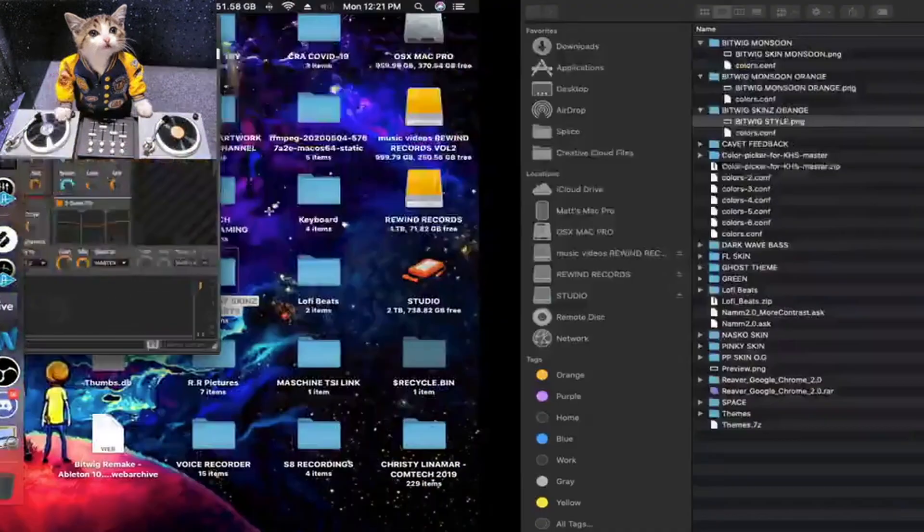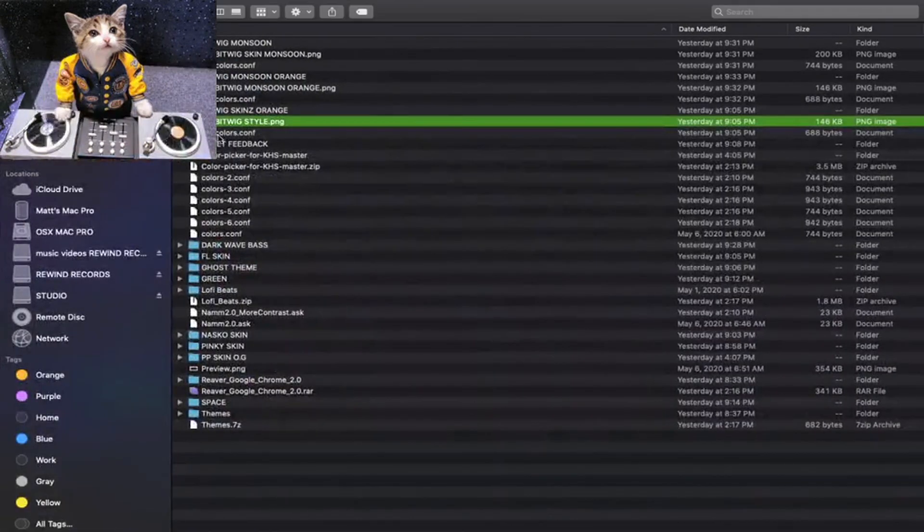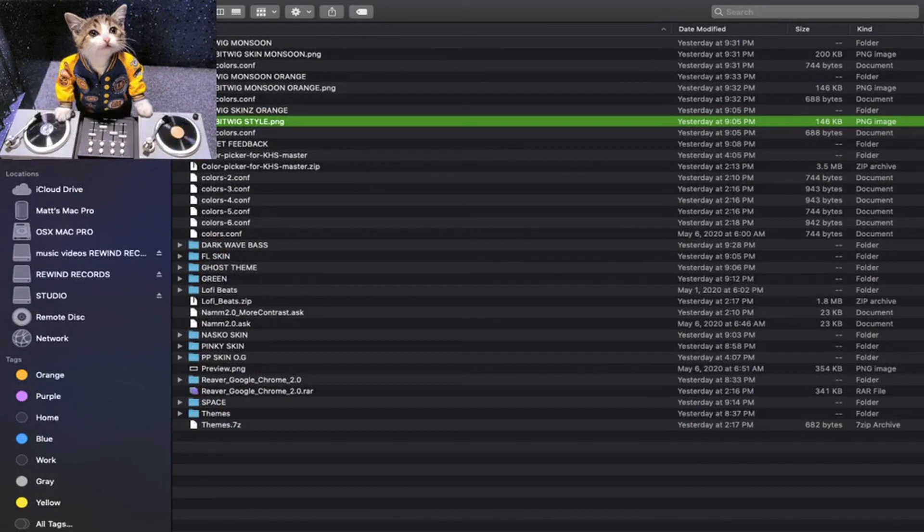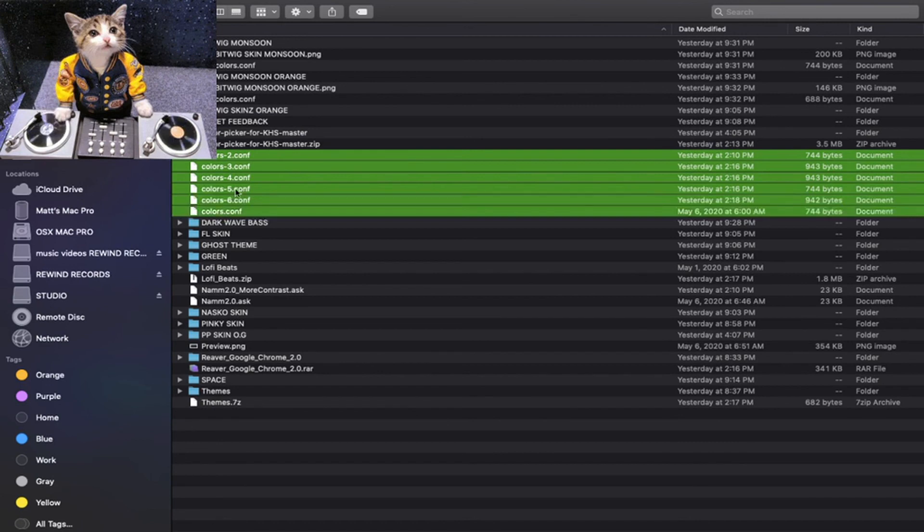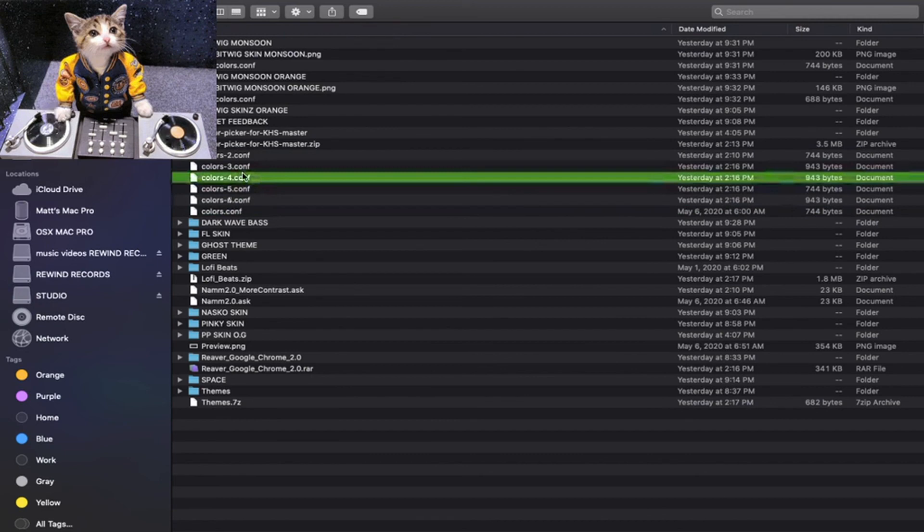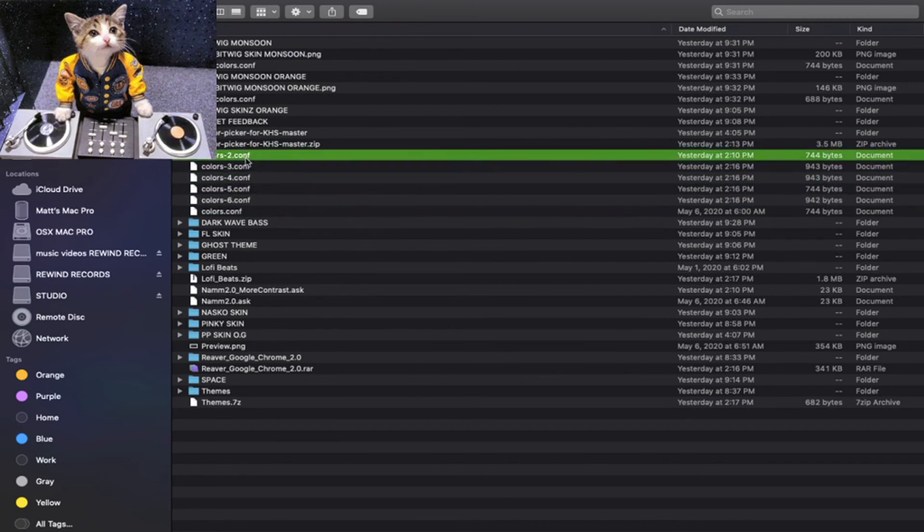My suggestion is to download them with the JPEG and name them something memorable. I saved the picture with it, made its own folder. If you don't do that, you're just gonna end up with a whole bunch called colors.conf, and the .conf file is the file that you need to copy.